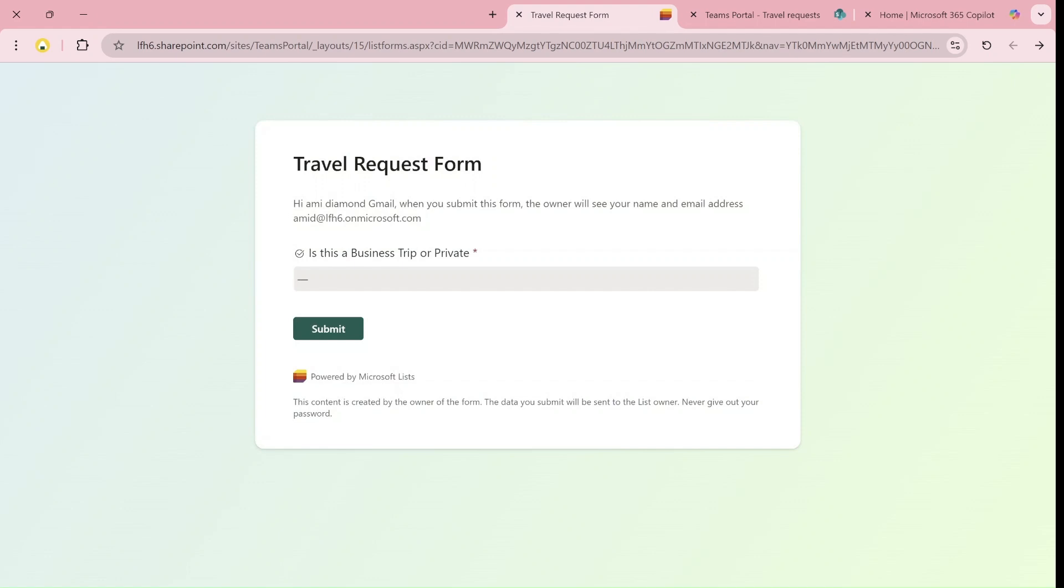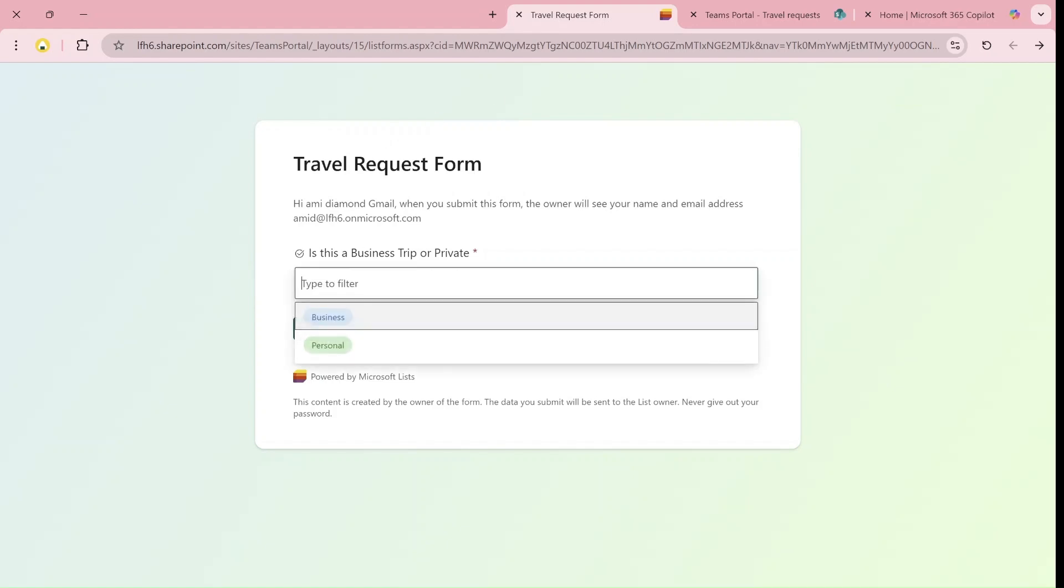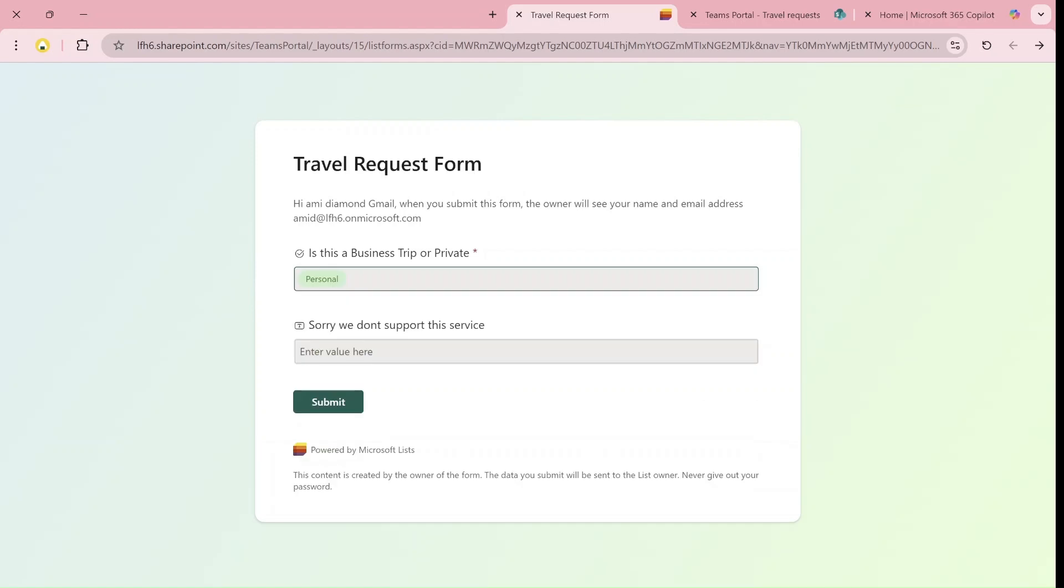I took a travel request template and added the first question: is it a business trip or private? If I choose private, it will take me to the last question that says we don't support the service, and then I can submit.